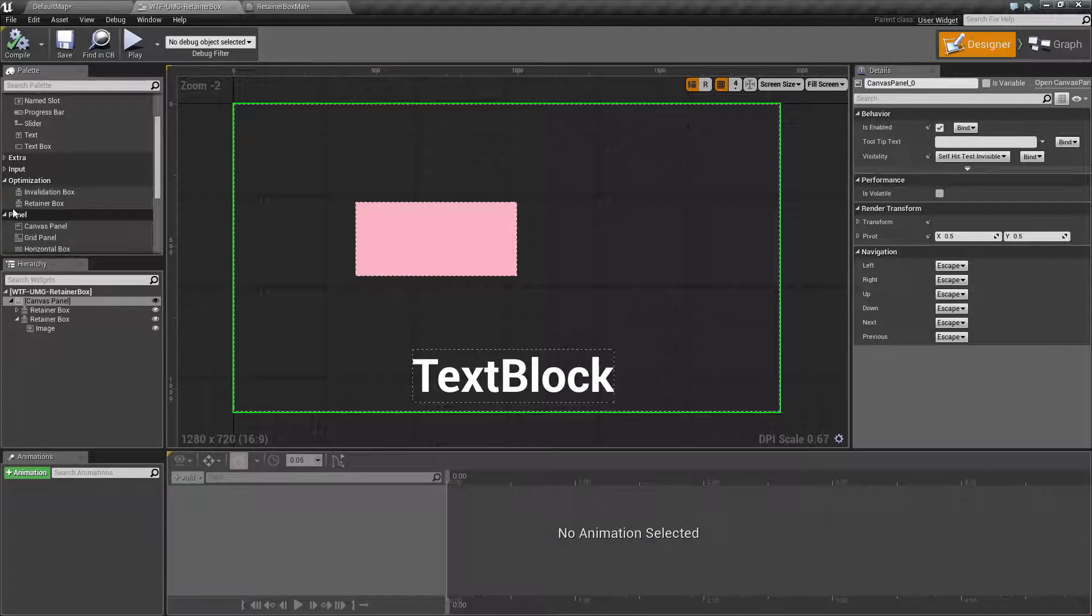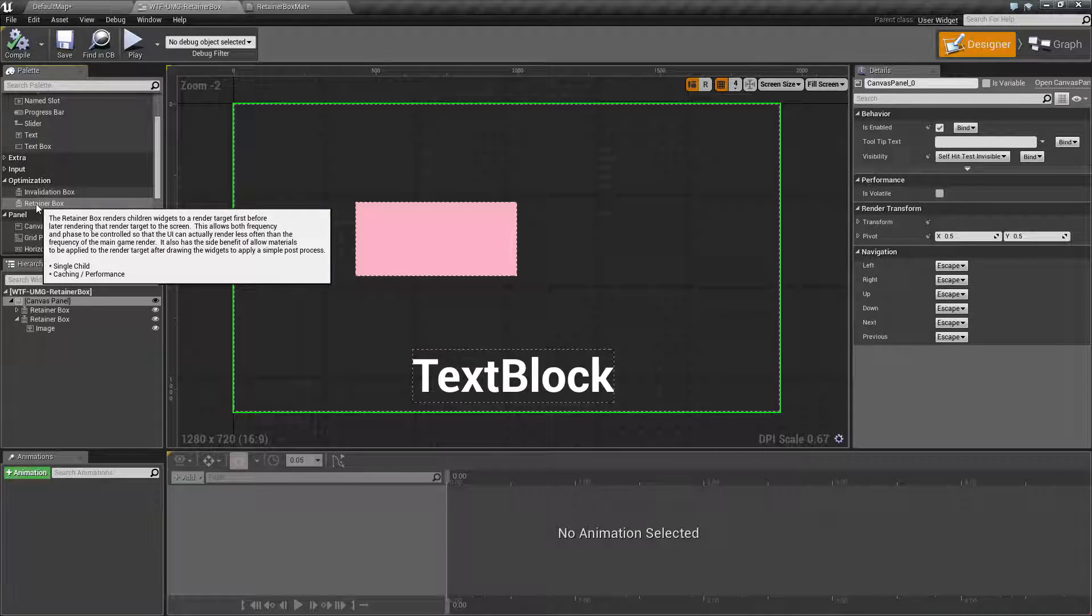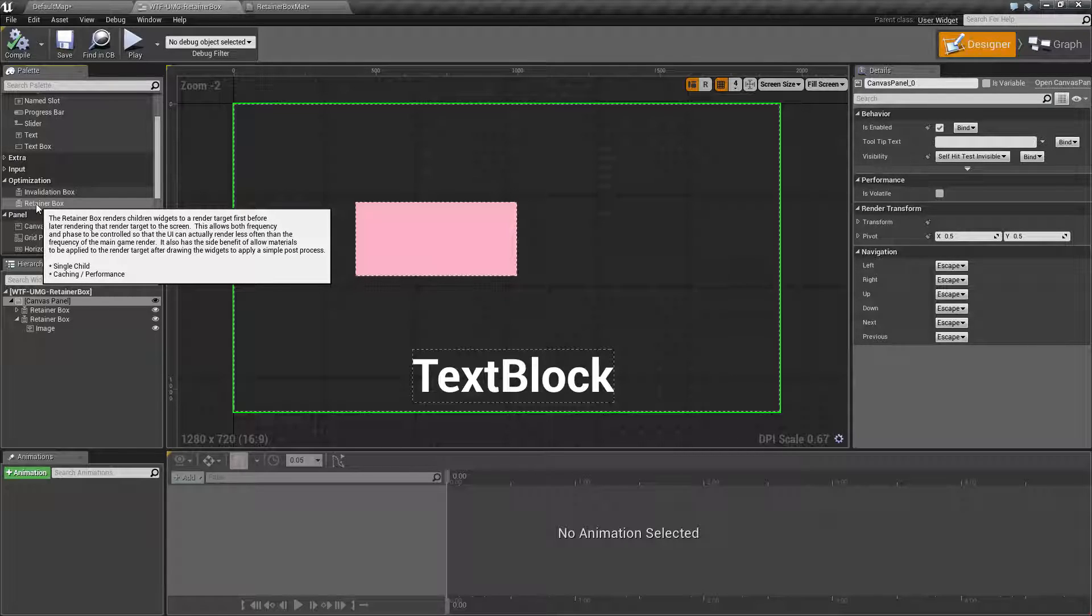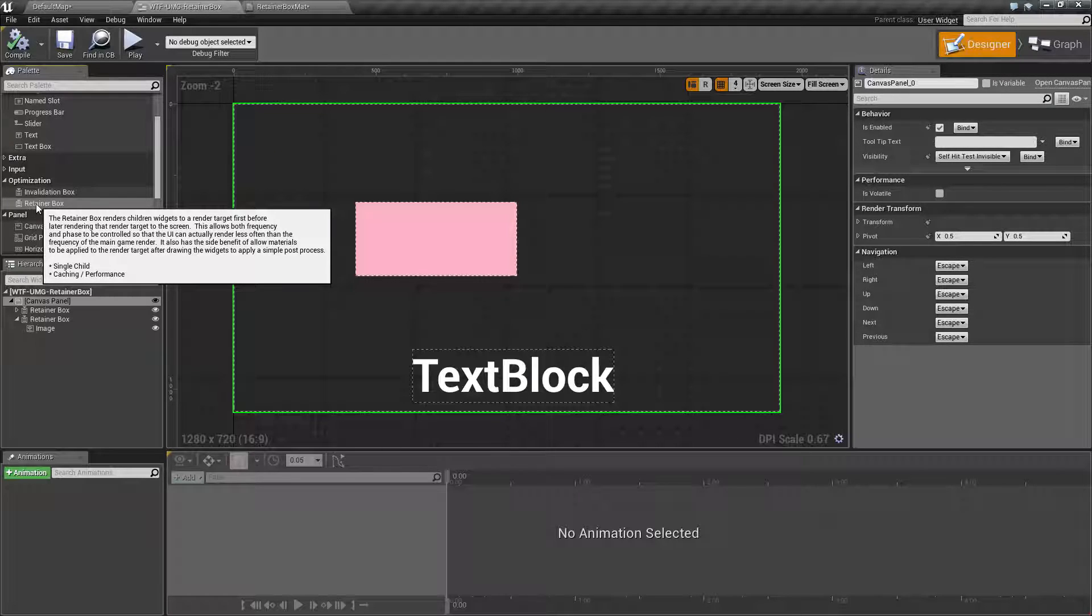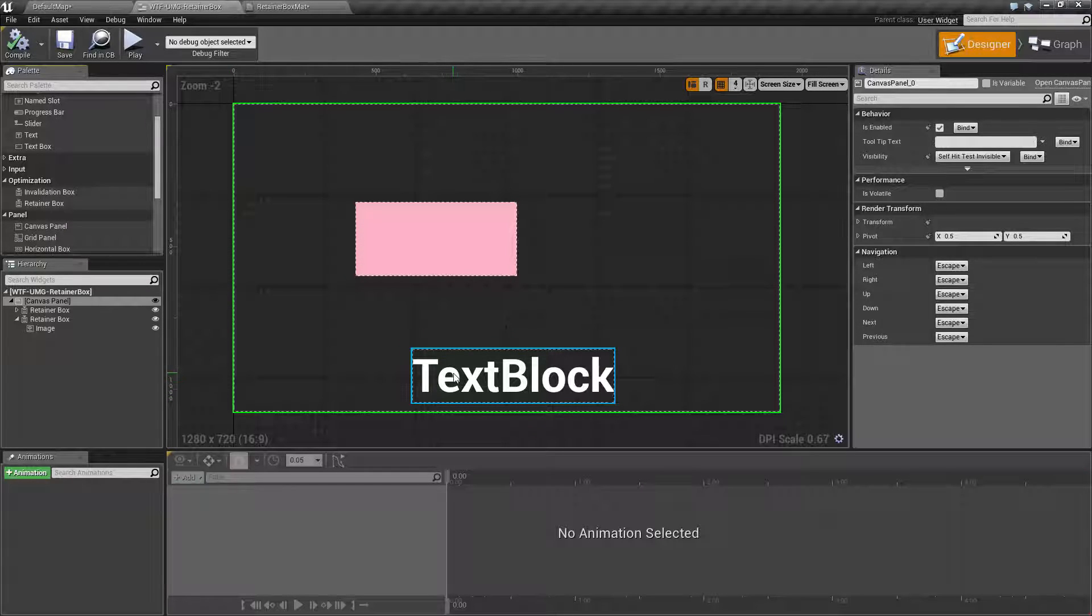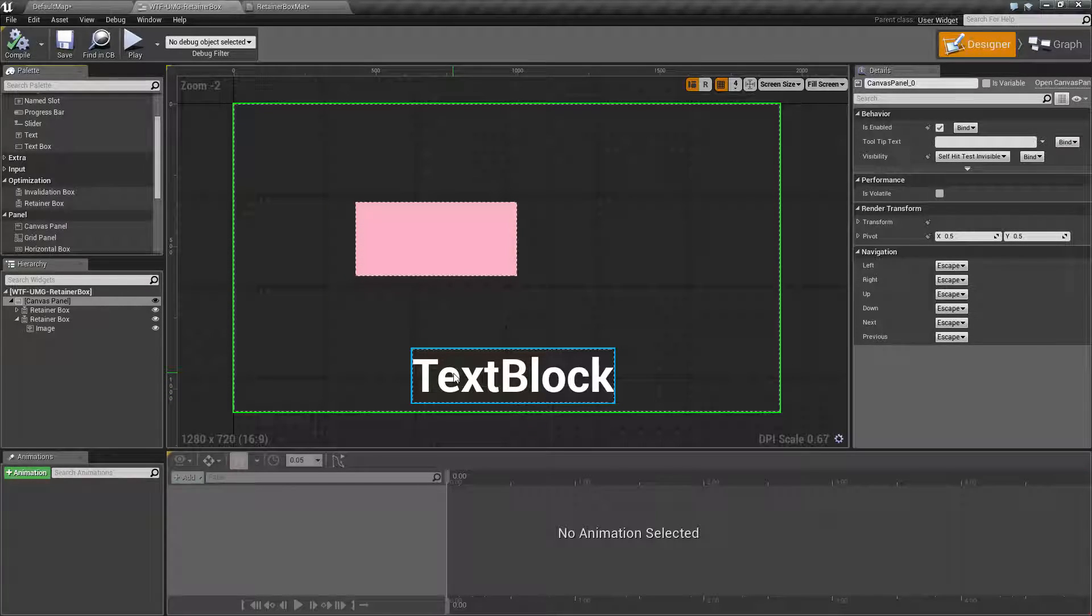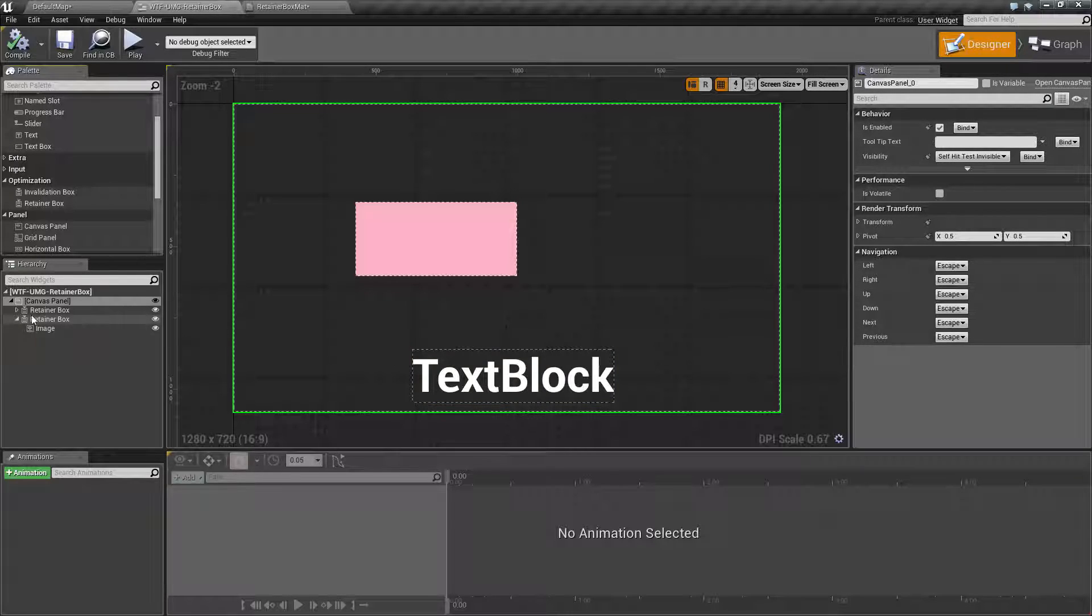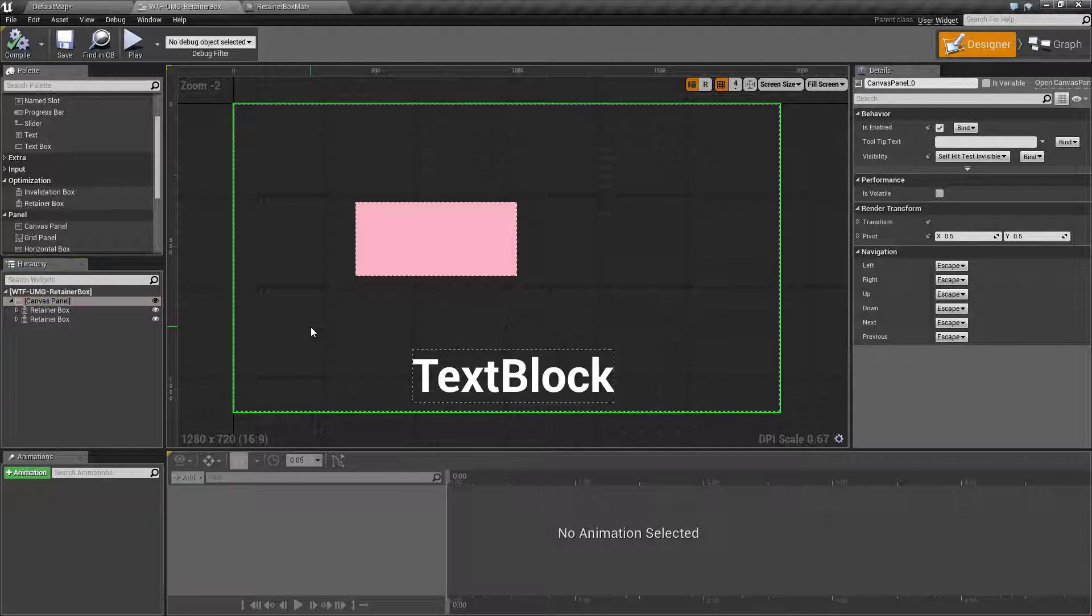It can be found under the optimization section retainer box and like it says here basically it renders them to a render target first and then later renders them to a screen after a certain amount of time. It does have a nice side effect where you can actually apply an effect, a material effect to the box itself which will affect its children because it's drawing it in the effects buffer.